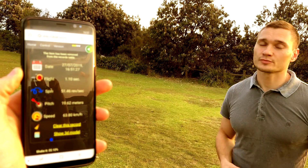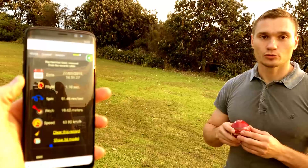Welcome to our demonstration of the smart cricket ball product. I'm shaking the ball — that is the signal to start the new pitch.